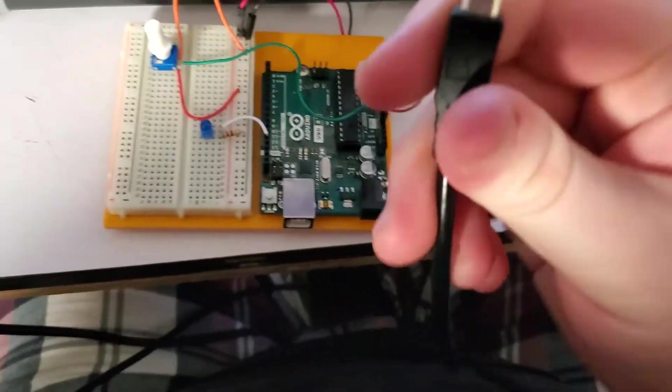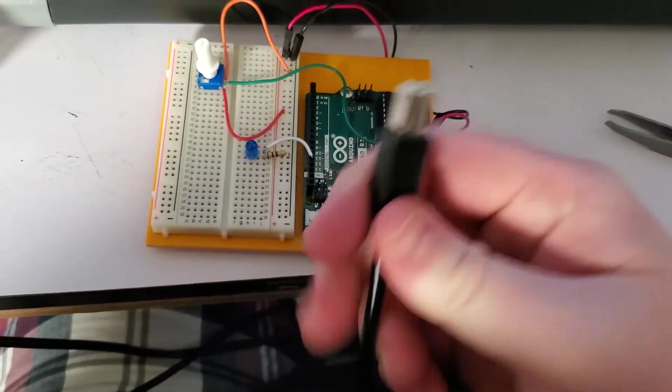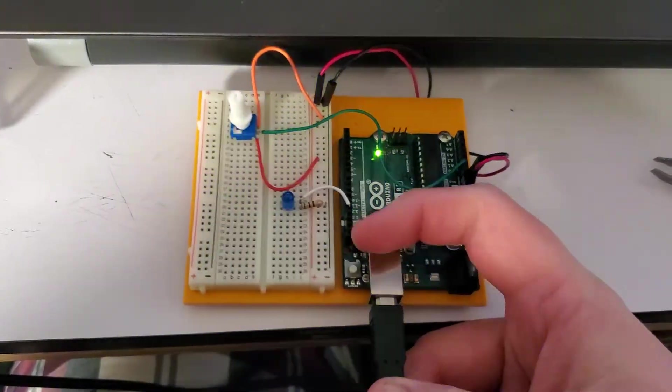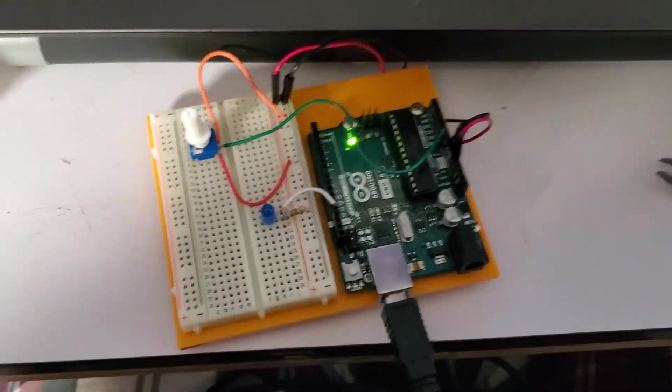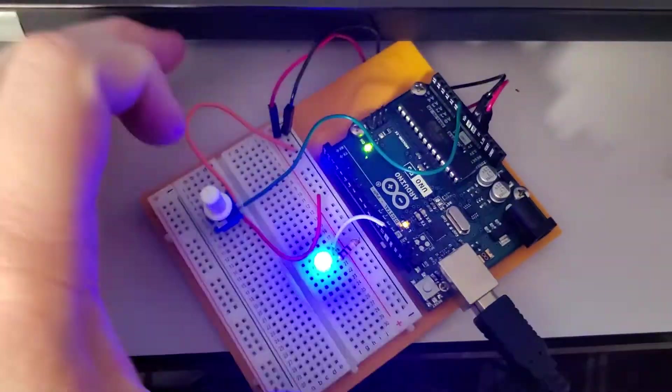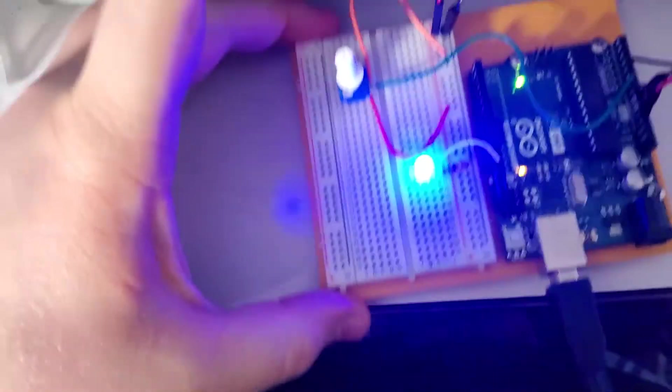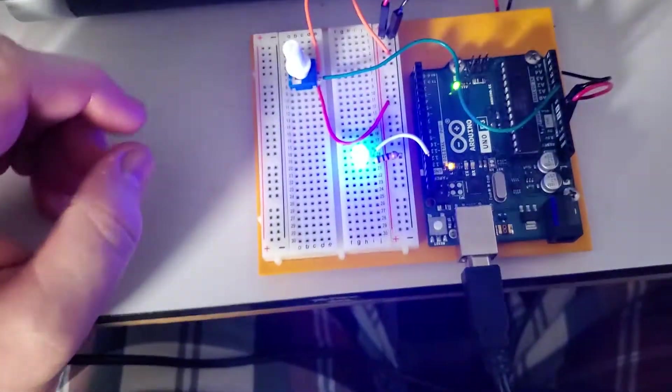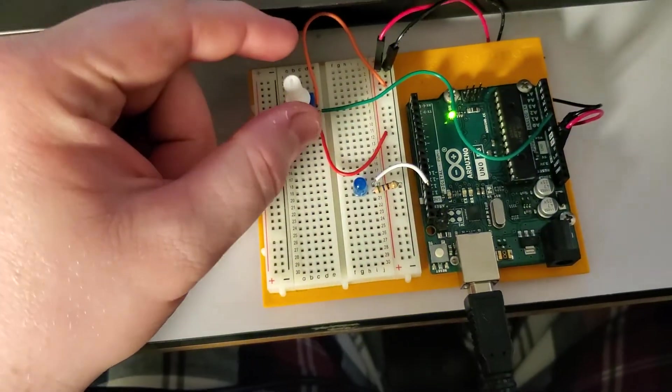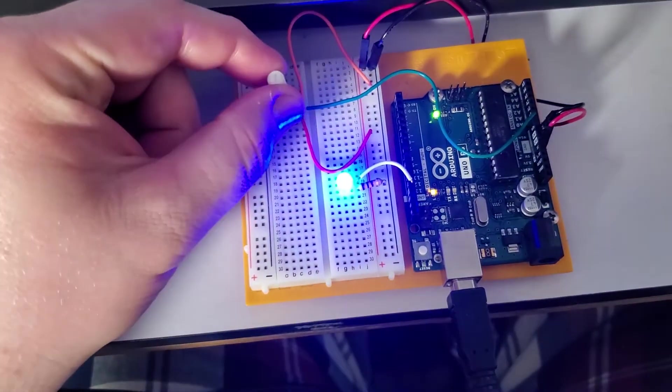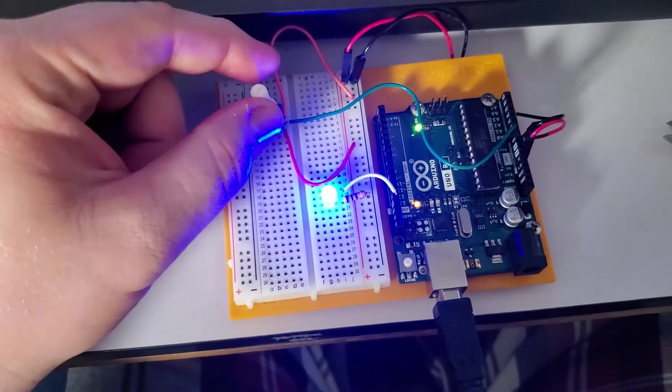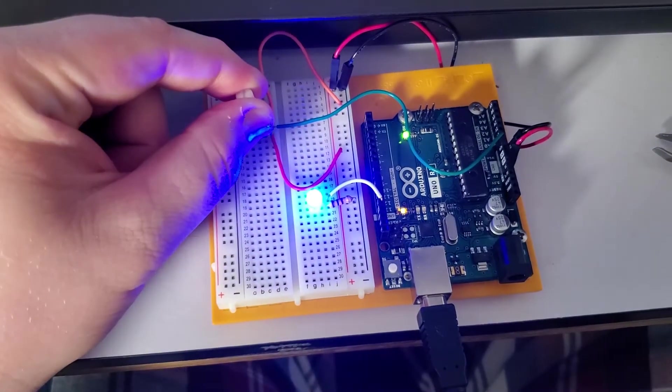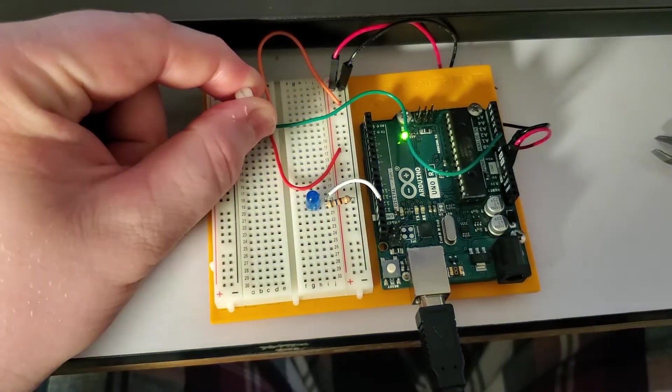And that is our wiring all set up. So if we now take this and plug it into our laptop. I've already compiled the code, so you should see it blinking momentarily. Let me adjust some cables here. So there's the blinking. So nothing fancy there, but once we start turning the potentiometer...